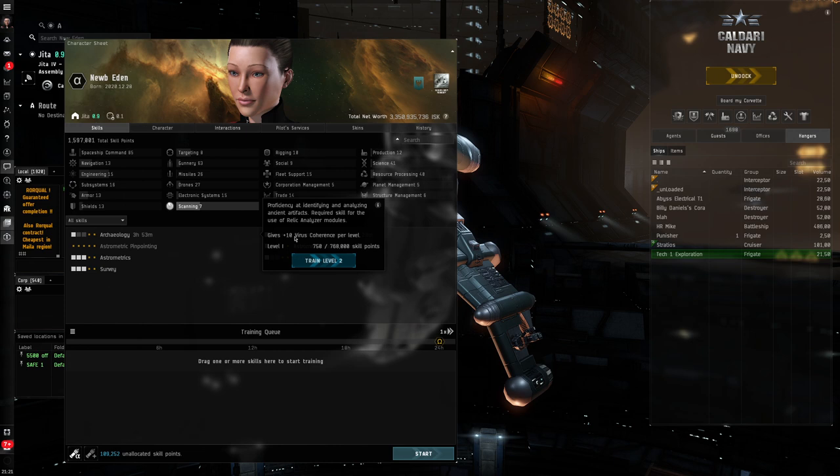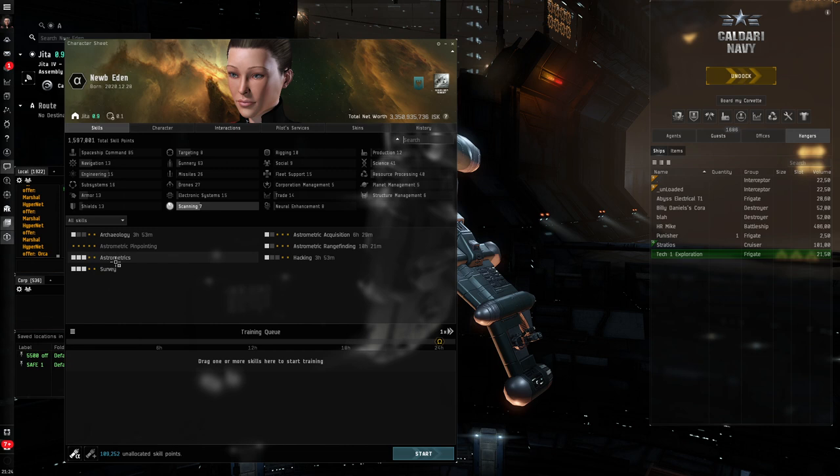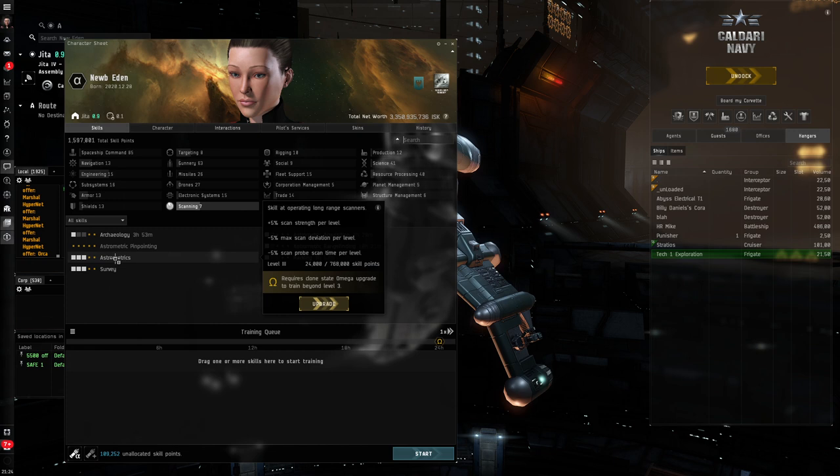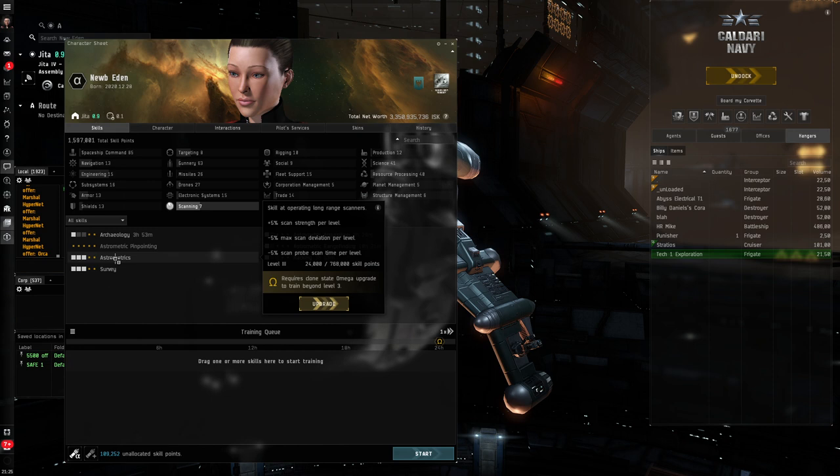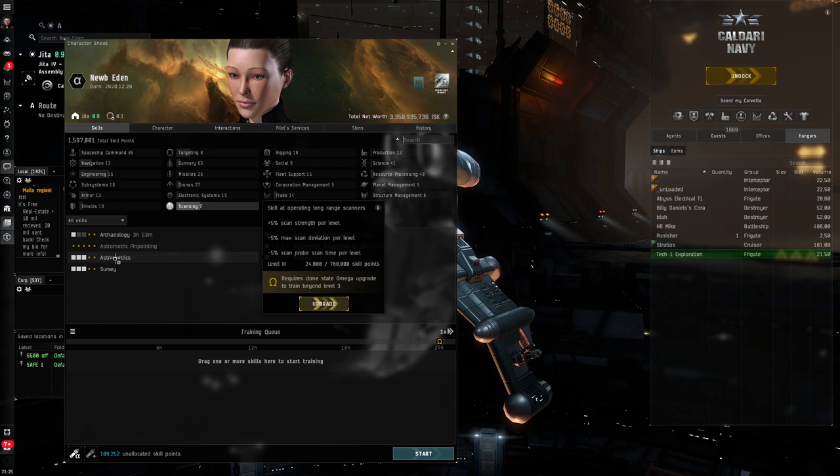We'll talk about that when we do the hacking game coming up in the next episode, probably. And the rest, I'm going to let you guys go through and have a read of, except for this one, astrometrics. This is kind of the primary one, but it's already trained to 3. It improves your scan strength, your scan deviation, which is another measure of how accurately you can scan, and your scan probe time. Now, if you're an Omega clone playing, strongly suggest you get that up to 5 to really help out your scanning abilities. Now, let's talk ships.